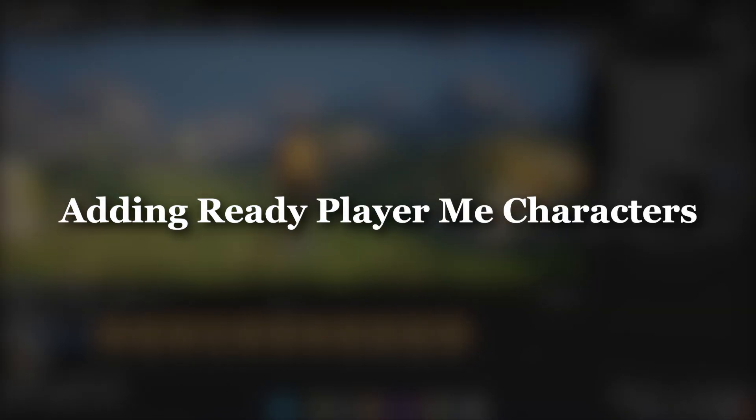Hello and welcome. In this part of the tutorial, we're going to look at how you can add Ready Player Me characters to your project.